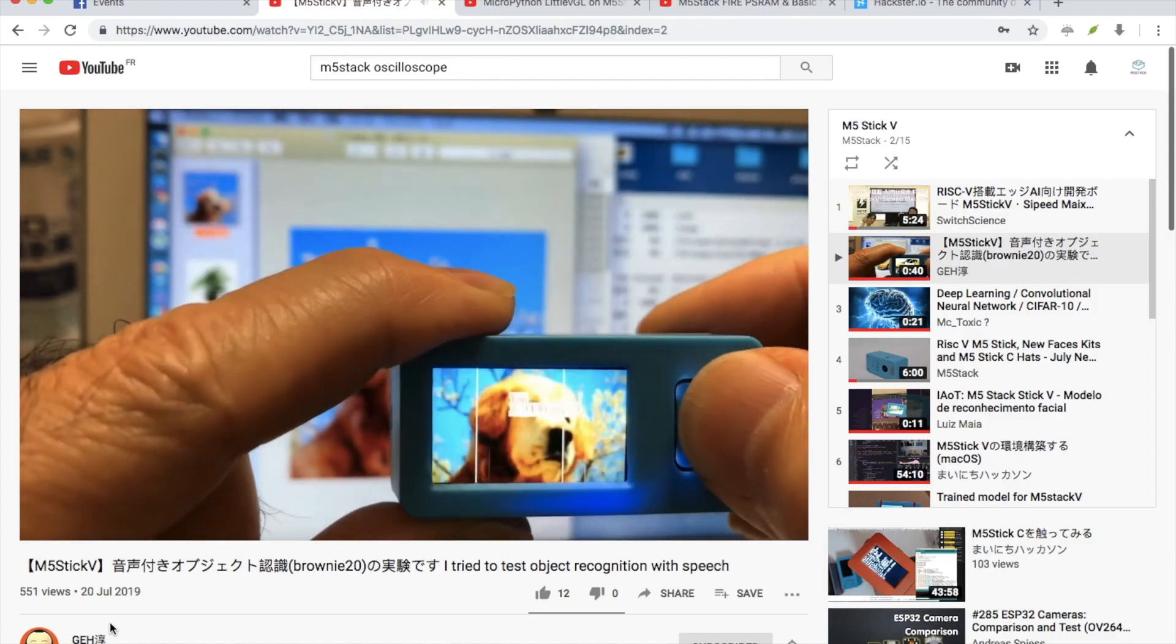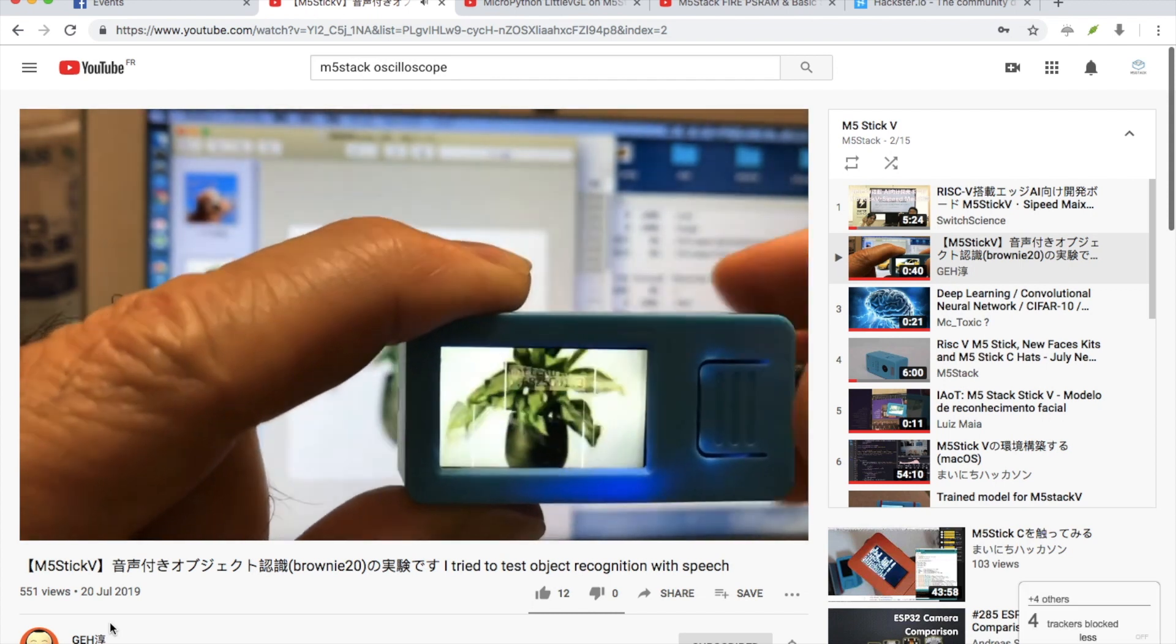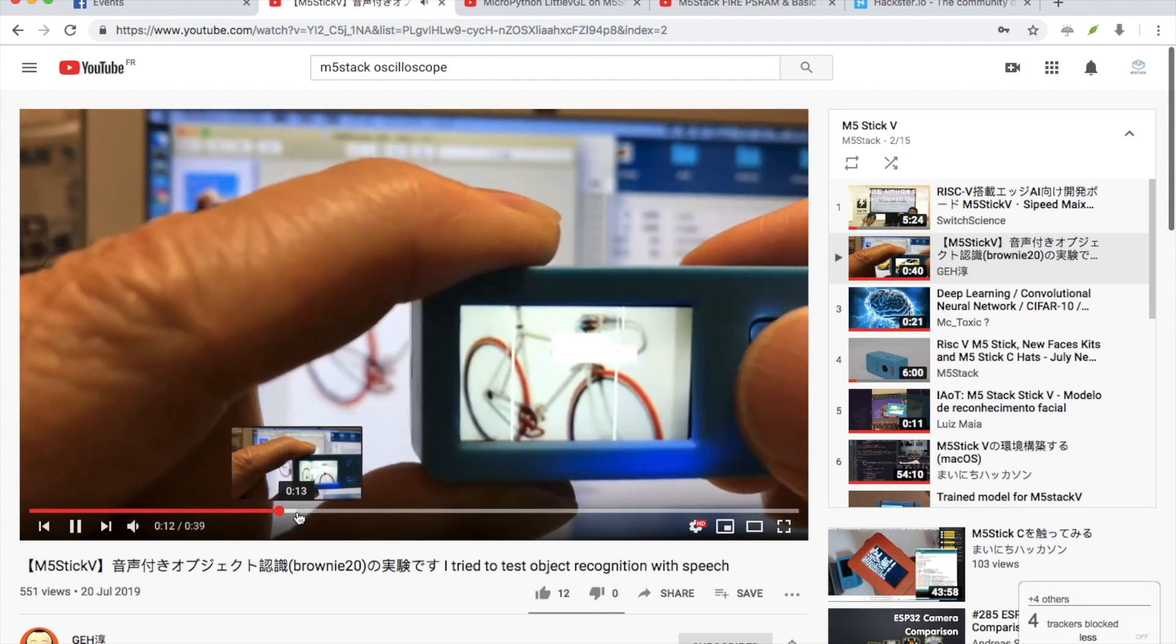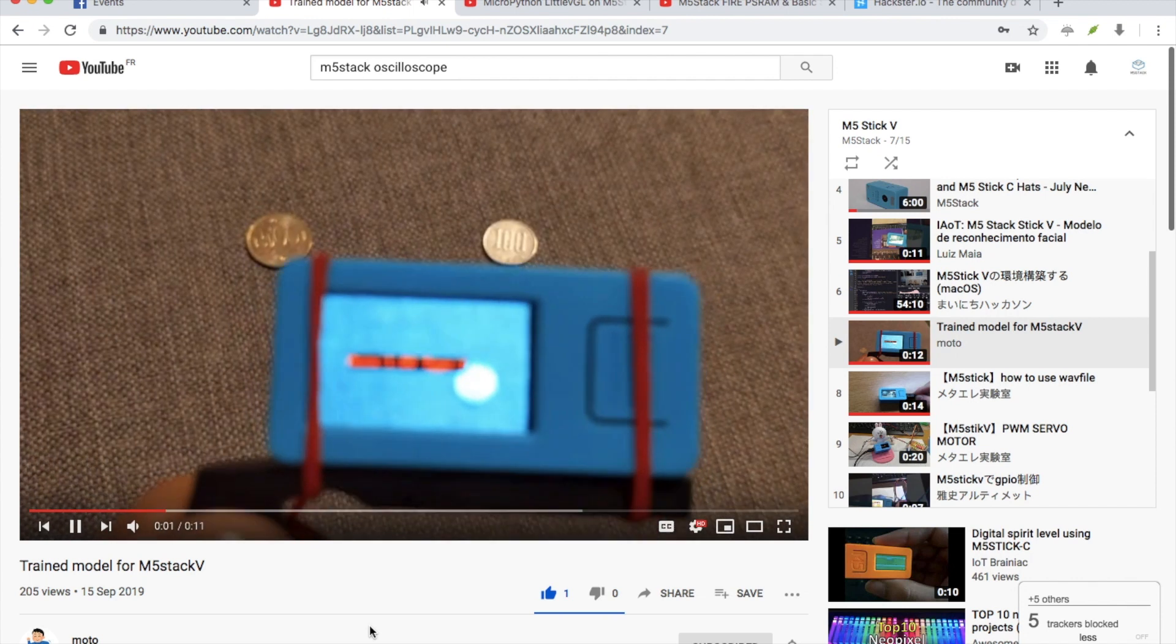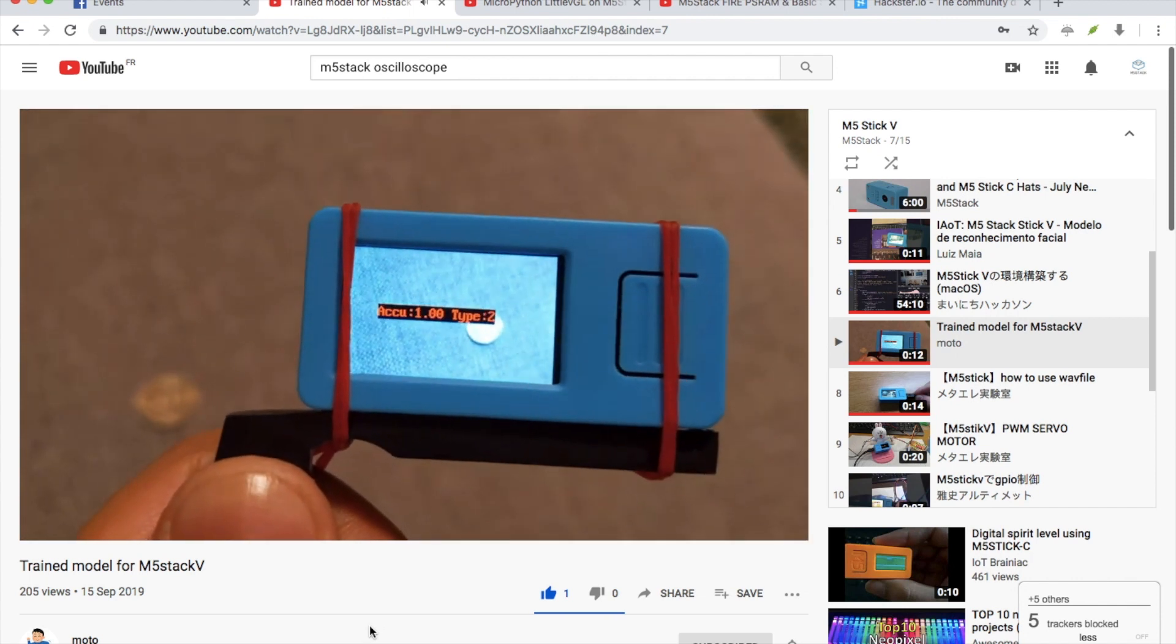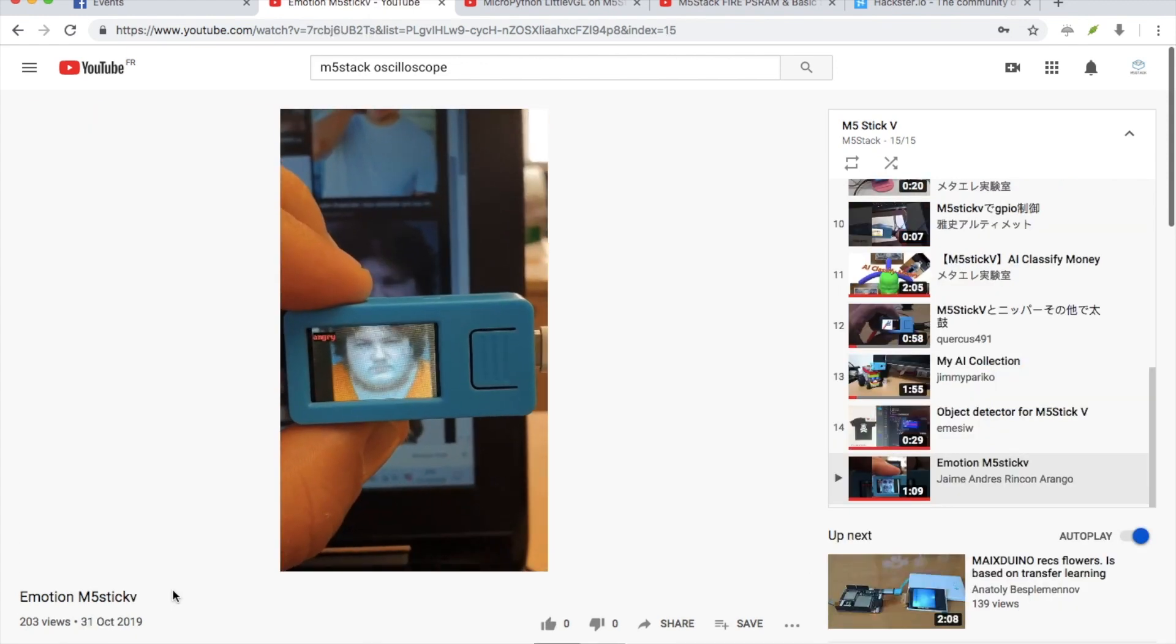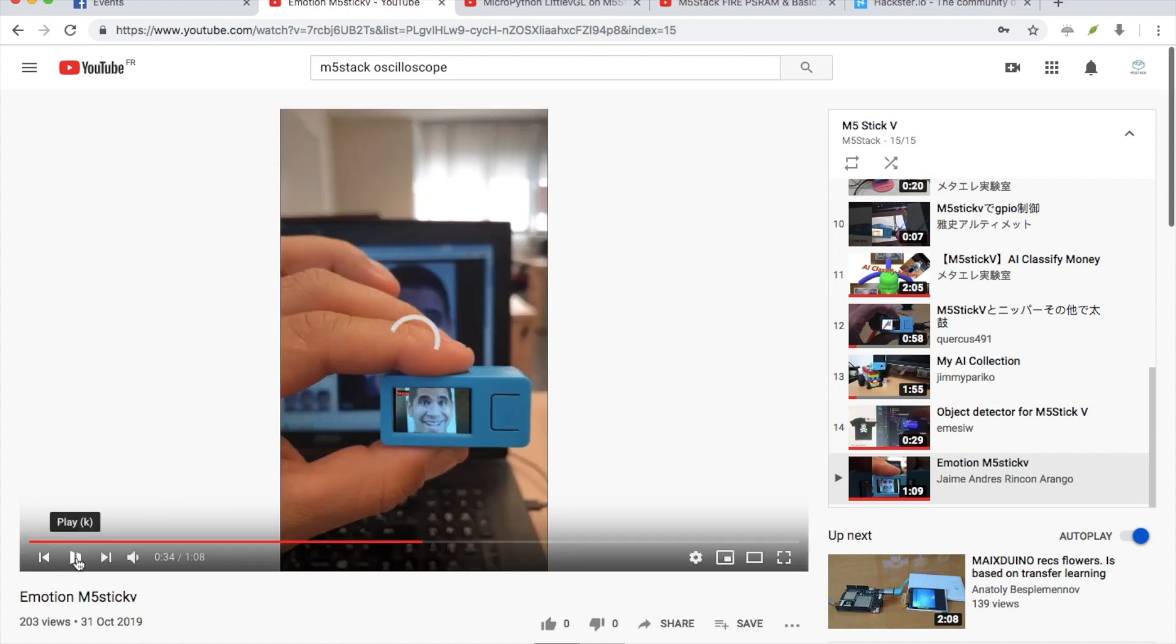Some notable projects include Brownie's image recognition library which allows you to recognize various objects and then it will speak them out in Japanese. This can be modified for any language though. The V Training website can be used to take photos of various objects and then create models to train the camera to recognize them. Another user created a nice project which can recognize various facial expressions and emotions.